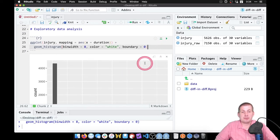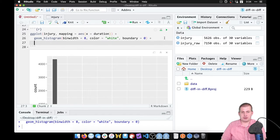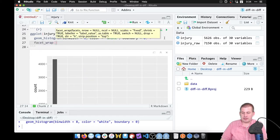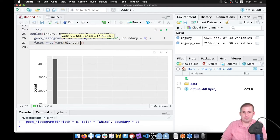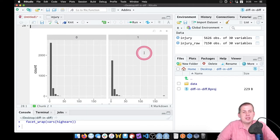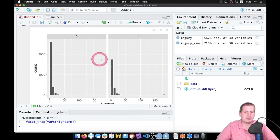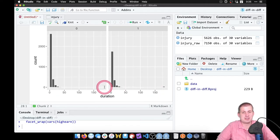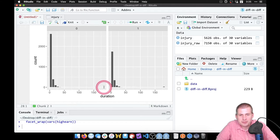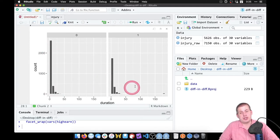I'm curious if there are differences in duration across high and low earners, so we can facet using facet_wrap and vars(high_earn). Now we get two panels. More low earners were only unemployed for about a month, while high earners show a wider distribution. There's a bigger cluster of high earners unemployed for a long time compared to low earners. You can tell there are fewer long-term low-earner observations from the white border just barely showing up.